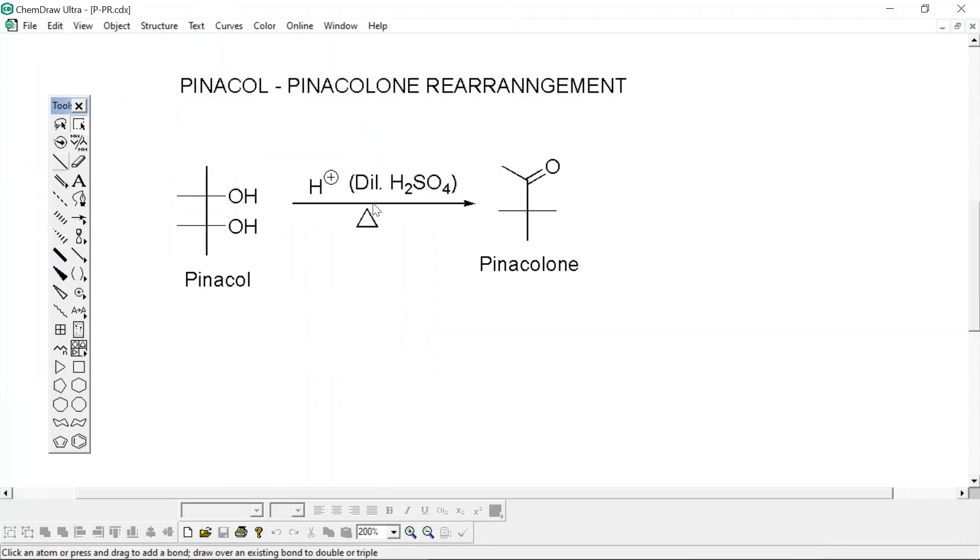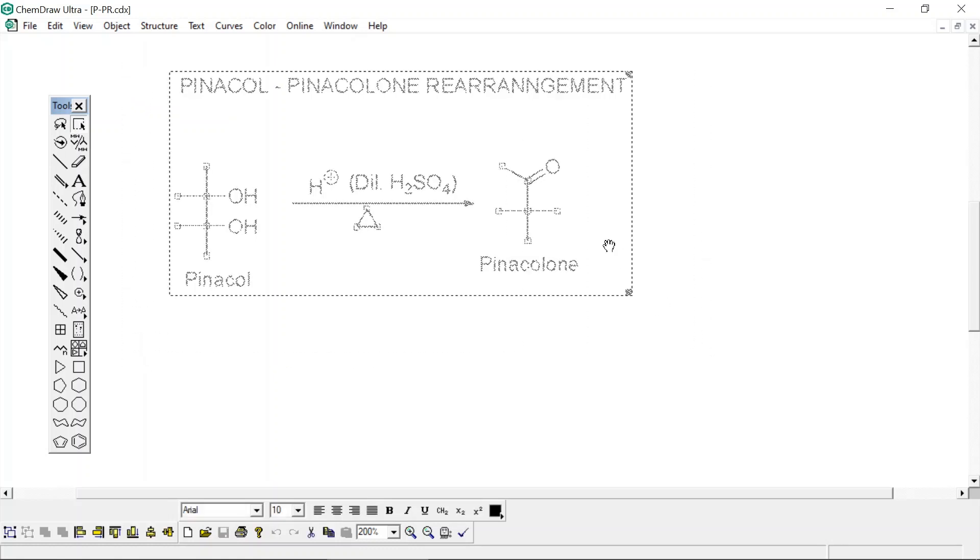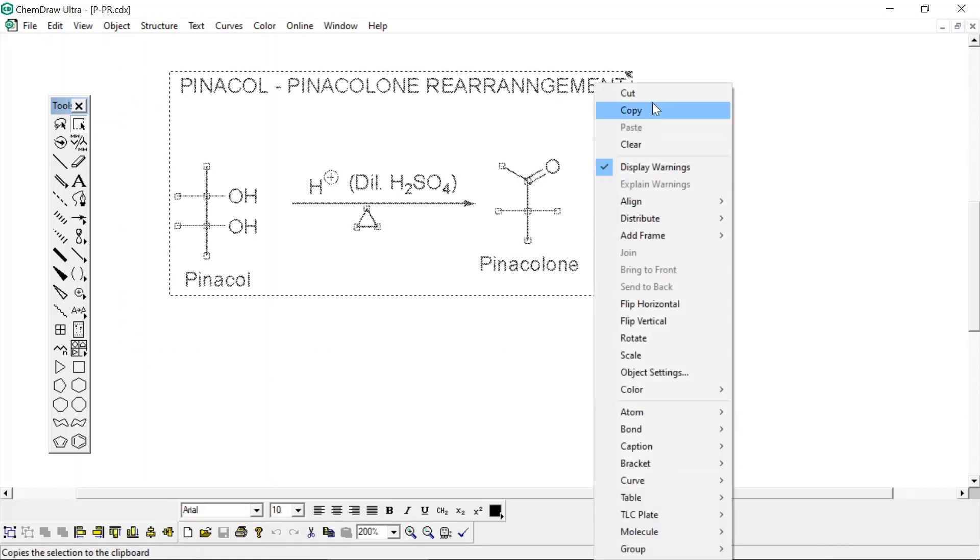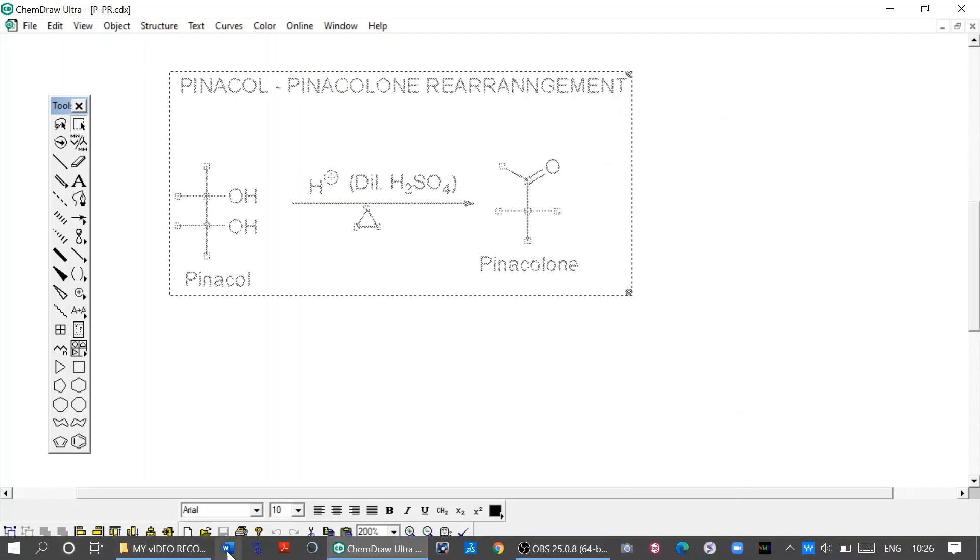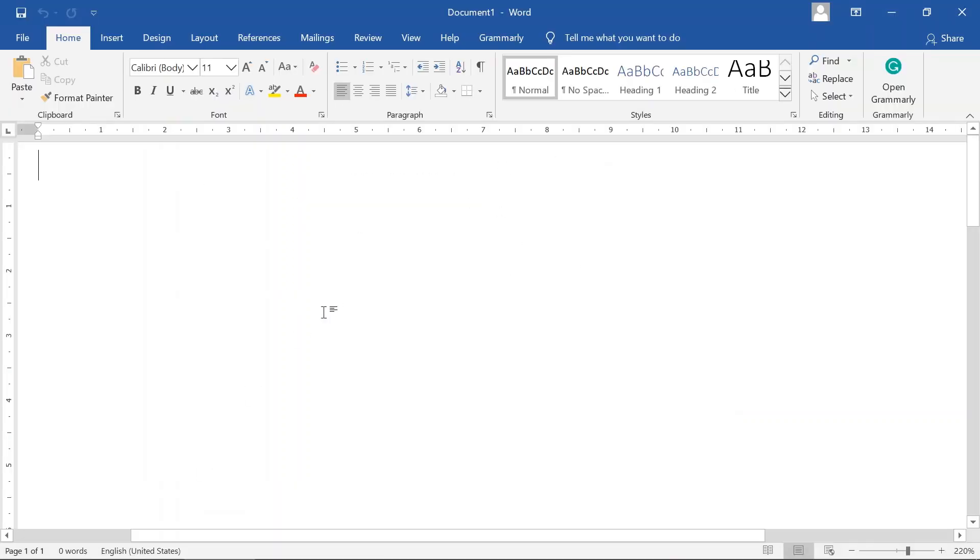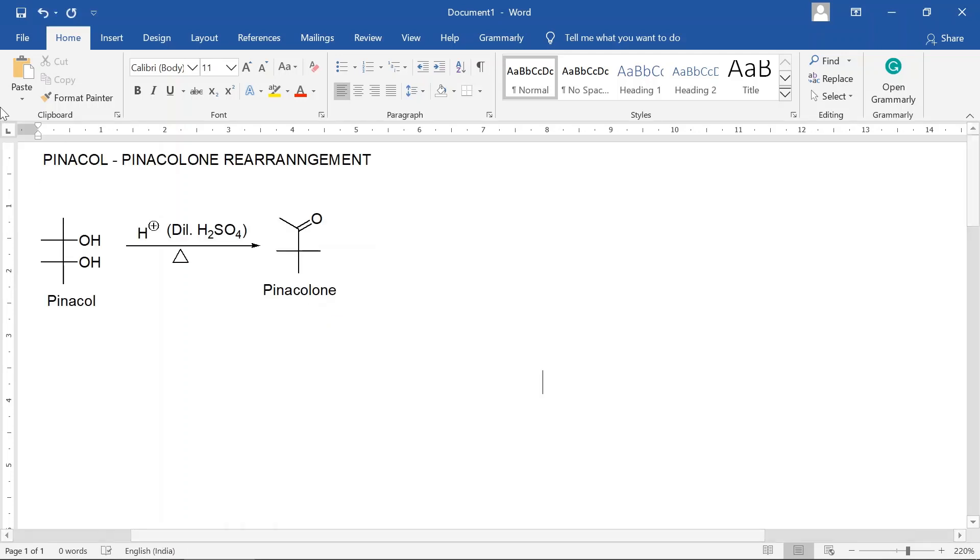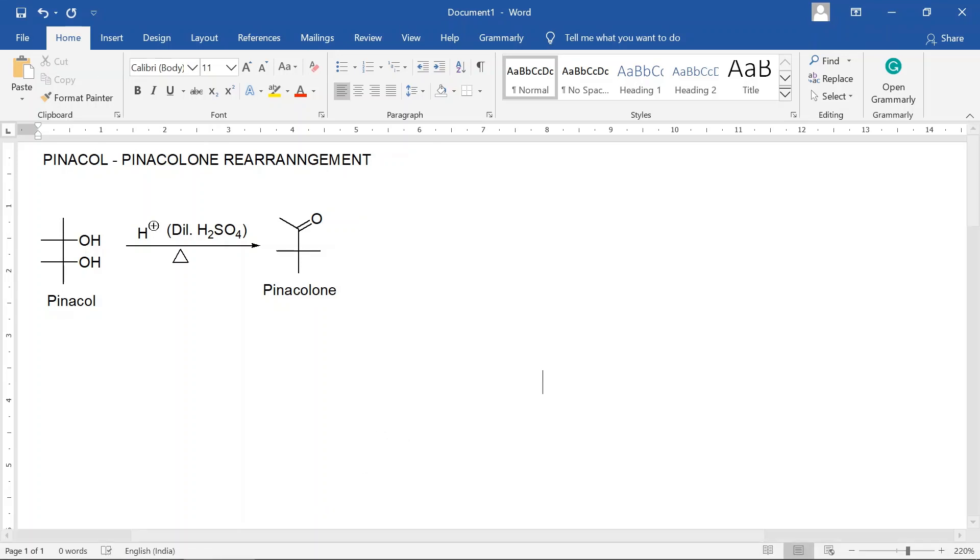Now if you want to place this rearrangement reaction in your Word file or PowerPoint file, just copy it from here. Open your Word file and just paste it here. So you can see the pinacol-pinacolone rearrangement has been pasted. Now you can describe more about this reaction in your Word file.